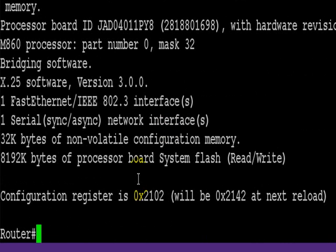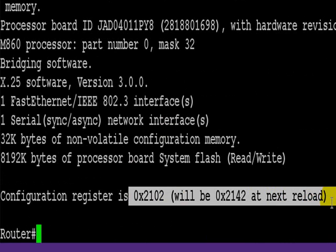When you type show version, press the space bar and you'll see it will be 0x2142 at the next reload.